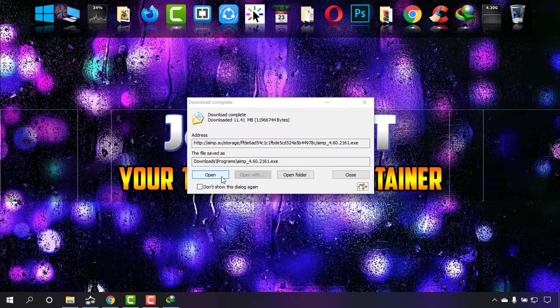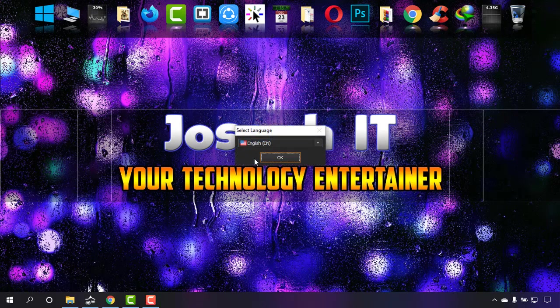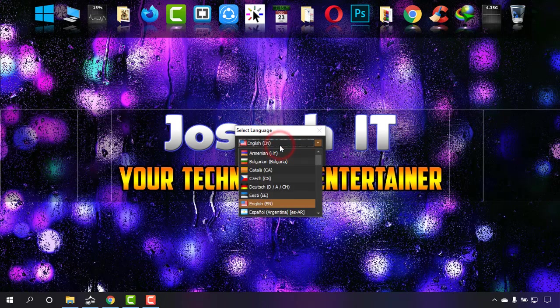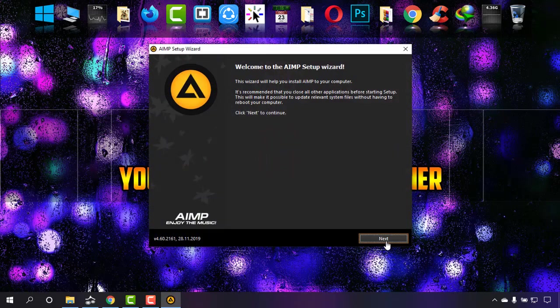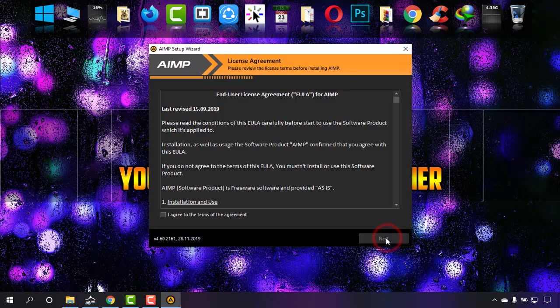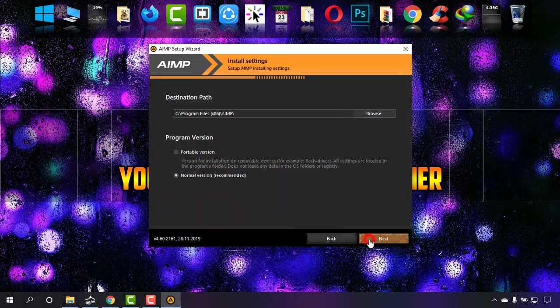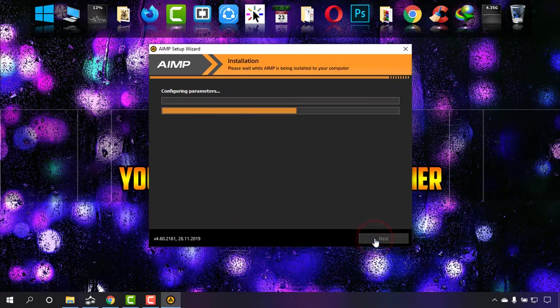Okay, it is downloaded. I'm going to install it. The language is English, you can also change it. Next, I agree, next, and normal version is the best one, then next and install.